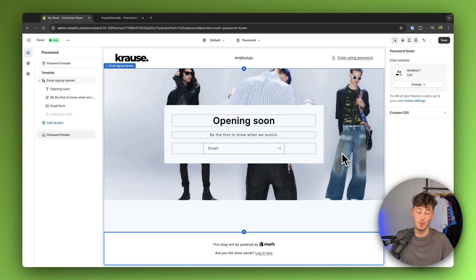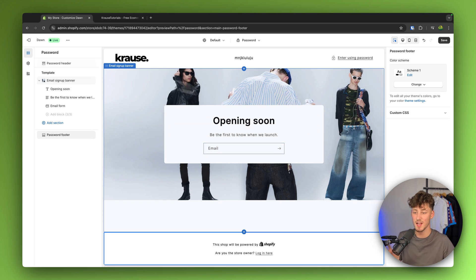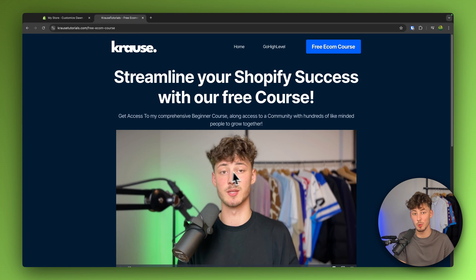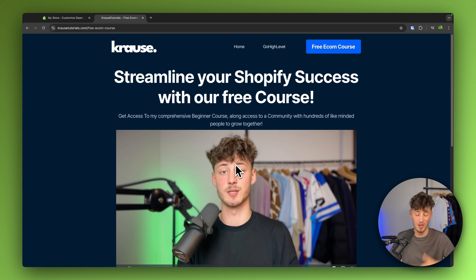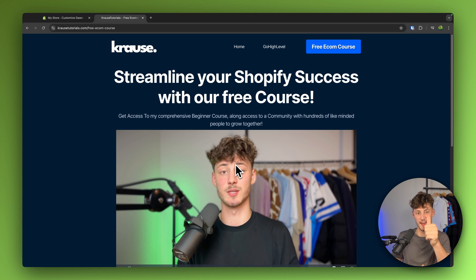Now either way, that's basically it for today's tutorial. If you guys want to actually get my eCom course for completely free, you can right now do that by using the link down below. If you found this video helpful, make sure to like and subscribe and I will see you in the next one.